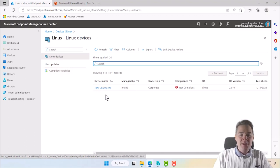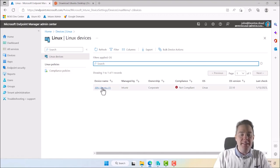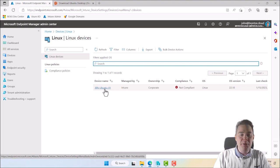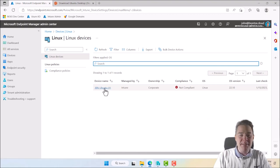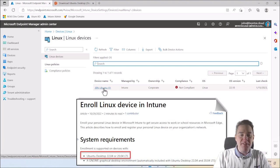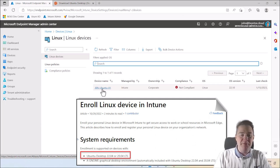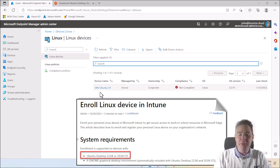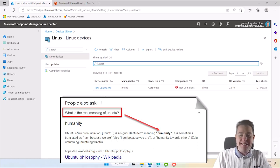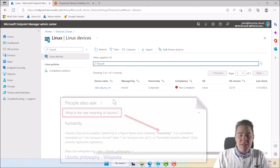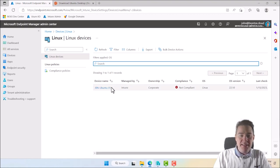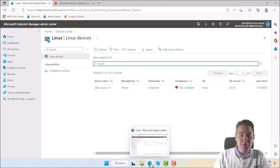So let's start by creating another device — GBN Ubuntu 02 — and we're going to have it encrypted. Today Microsoft Intune only supports Ubuntu distribution. There are a lot of distributions like Red Hat and others, but only Ubuntu, which means 'humanity' in the Zulu language. To create another Intune machine we need the ISO file.